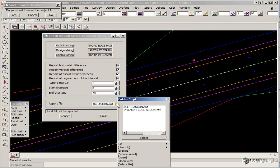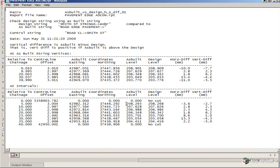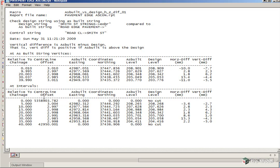Again, we click on the folder icon and open up the report file, and you get the reporting of the strings, giving you the horizontal distance and vertical distance. This is at the actual vertices, and then down lower you'll get them at the even chainages.